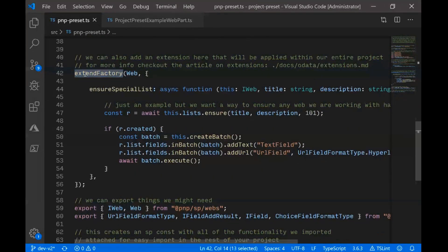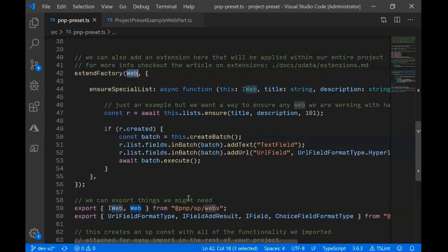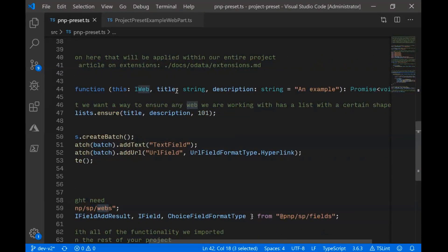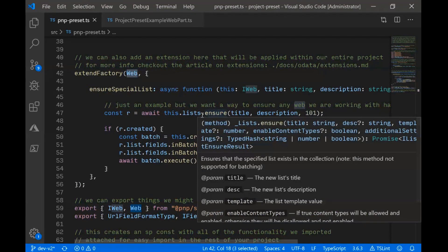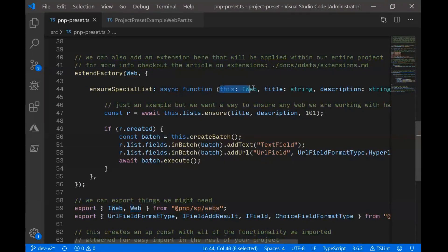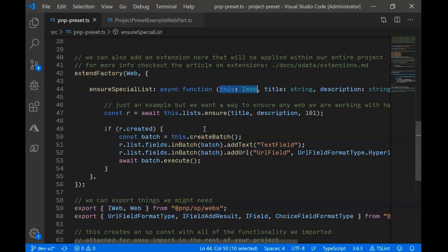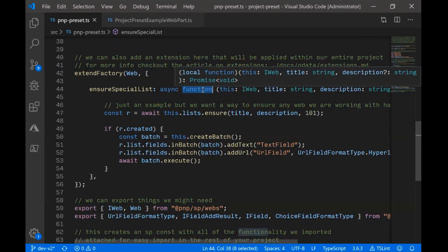And then we're using that extend factory method. This is a new V2 capability. We're going to extend the web factory so that every web we create within our project will have our new method. So we can have our ensure special list method defined here. And it's a method that takes a couple of parameters. This is just something I defined as a title and a description. It gives us back a promise. And what we're actually doing is using PNP.js to say this.list. And we can type the lists in TypeScript using the this syntax. It's a way to type the this object in a function. Though you do have to define it as a function. Arrow functions have no concept of this.